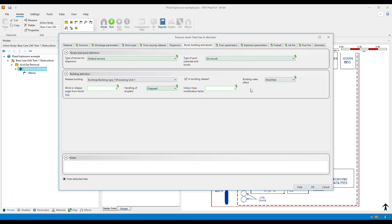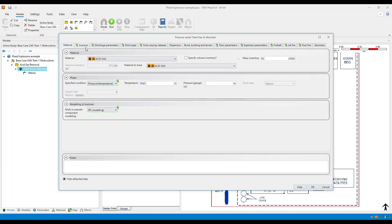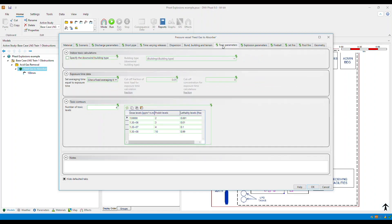Now let's take a look at how you select the building type for indoor toxic effects. So in this specific example, I am modeling a release that is both toxic and flammable. That means that the toxic parameters tab is enabled. So to select the building type for indoor toxic effects, go to the toxic parameters tab and then check the box specified the downwind building type.